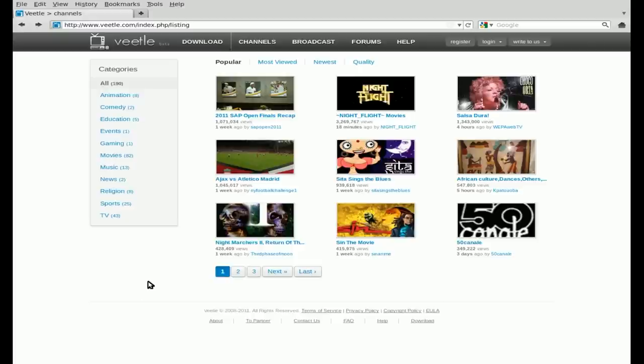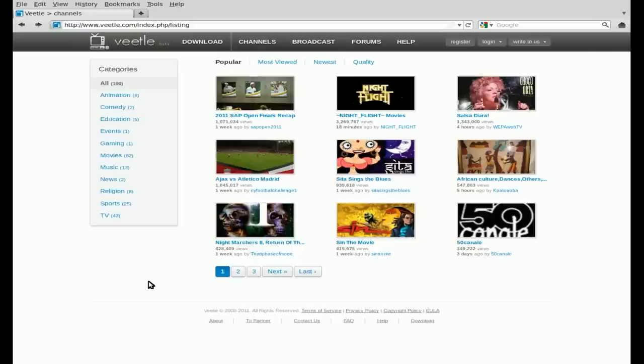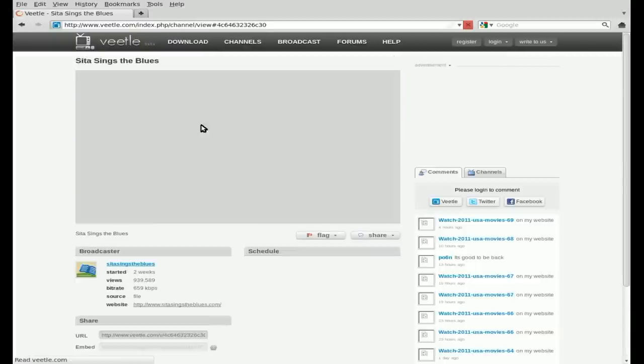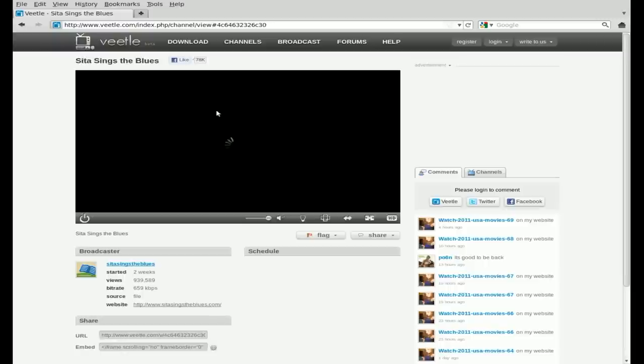But what I am going to show you today is not only how to view it outside of the browser using your regular media player like mplayer, but also how to save the streams as they're going. It's actually quite simple. I'm going to give you an example here. I am going to click on a video and it's going to start downloading the stream to play.